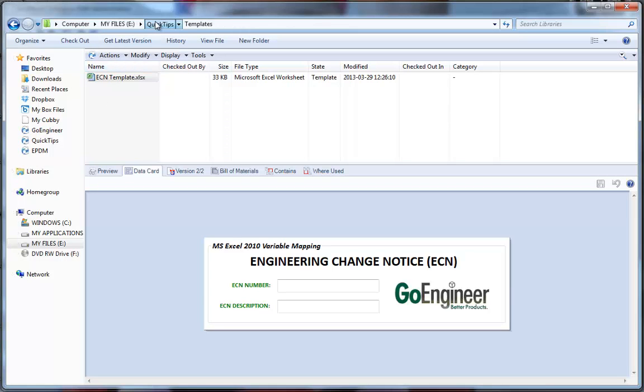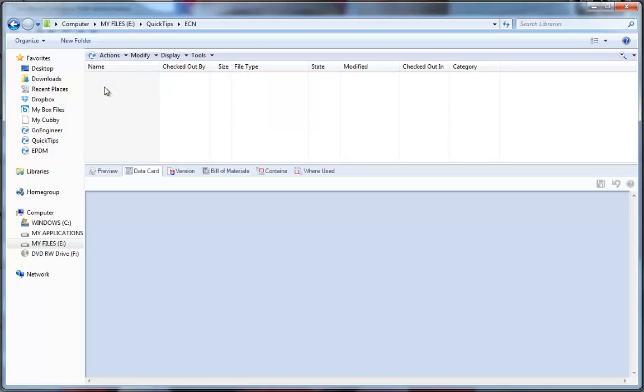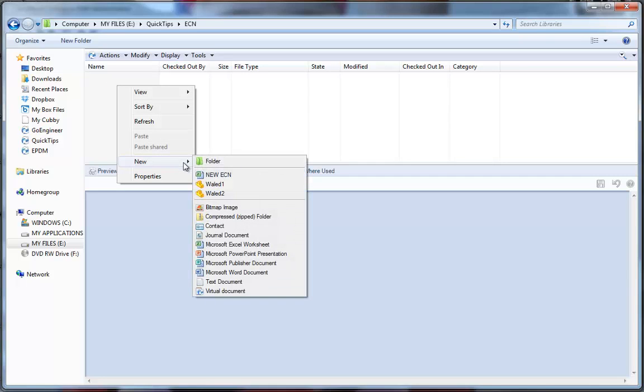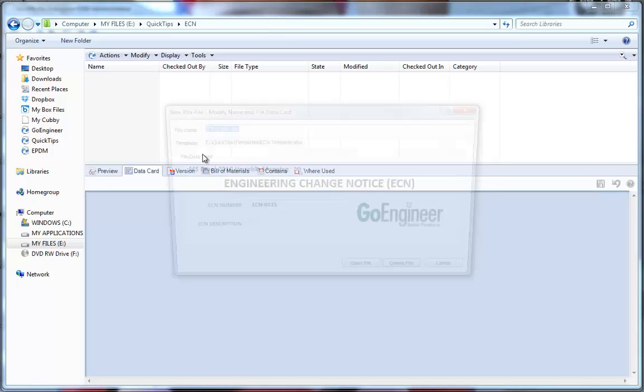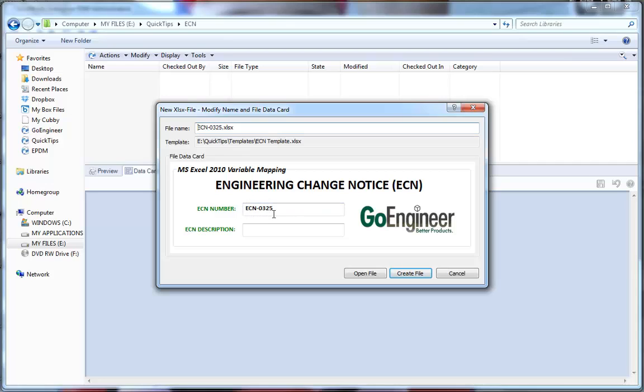I'm going to go back up one in my Quick Tips vault and then I'm going to go to the ECN folder. Right click. New. There's my new ECN template which I've created. You'll see the next ECN number is 0325. Notice that it also placed that number onto my data card.